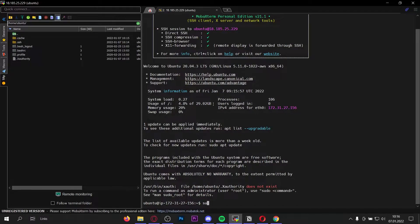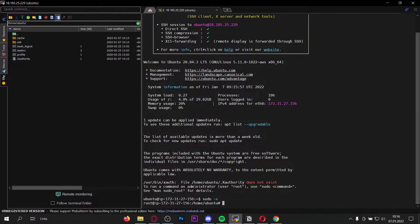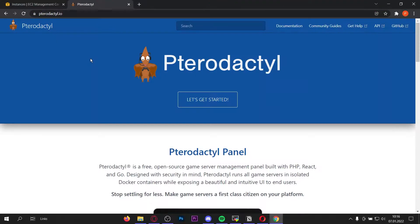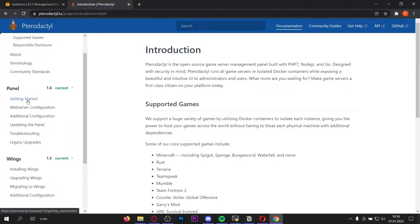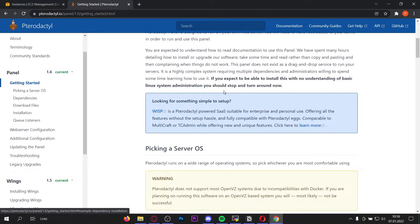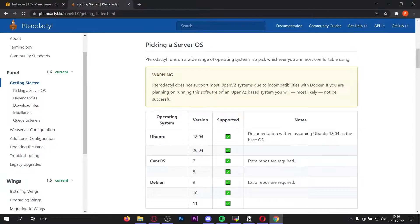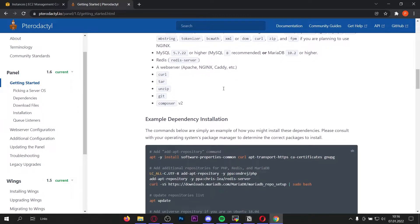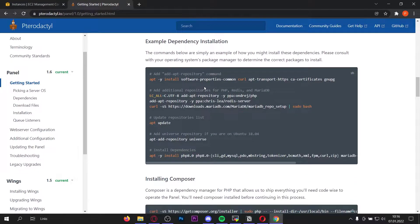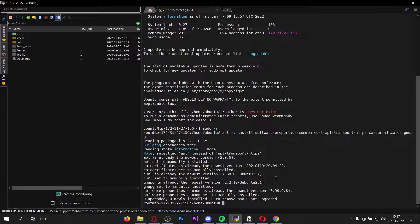Let's start. First run 'sudo -s' to get root permissions. Now go to the link in the video description and open the Pterodactyl website, go to documentation, and under Panel click 'Getting Started'. Scroll down to see the supported operating systems. Go a bit further to the dependency installation and let's begin by installing these dependencies. Copy and paste the command.